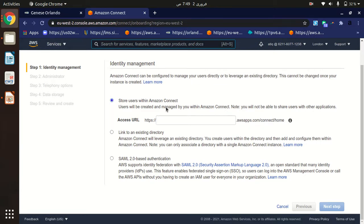The default option is good to go, so I'm choosing 'Store users with Amazon Connect.' Here you have to provide the name of the contact center — you can use your own company name. Note that this name cannot be changed after creating the instance, so be careful. I'm providing a name just for testing purposes.